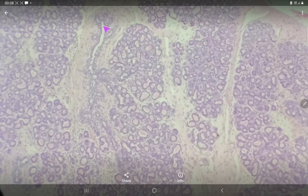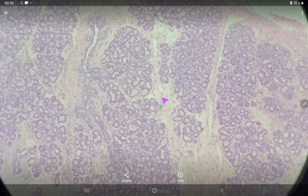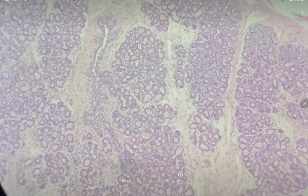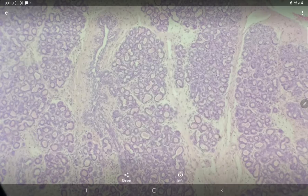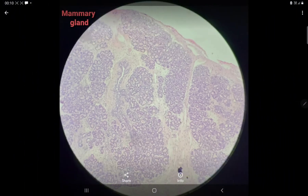This larger one is the lactiferous duct. In this slide, you can see that a lobule contains alveoli of various size and shape, and these alveoli are filled with some secretion. The glandular part is more as compared to the connective tissue part, and secretion is present inside the alveoli. So, this slide belongs to a lactating mammary gland.